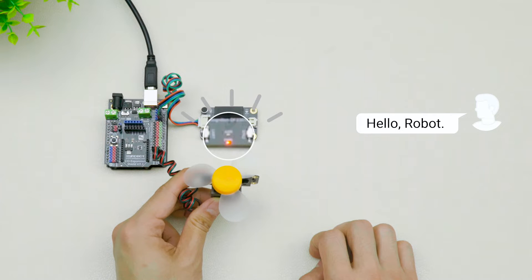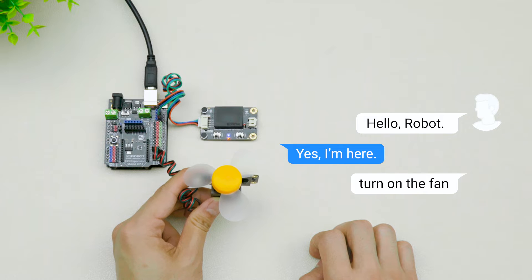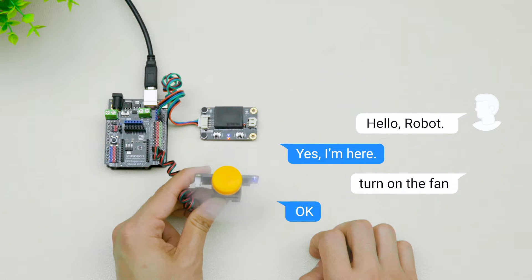Hello robot. Yes, I'm here. Turn on the fan. Okay. Look how cool it is.